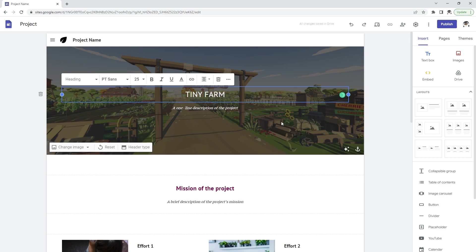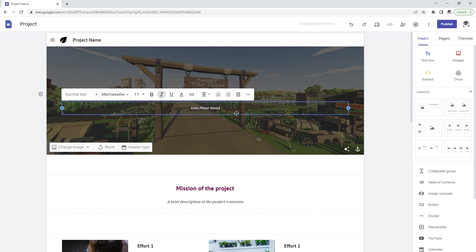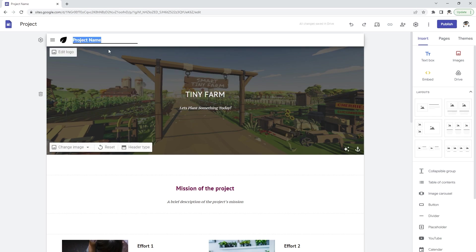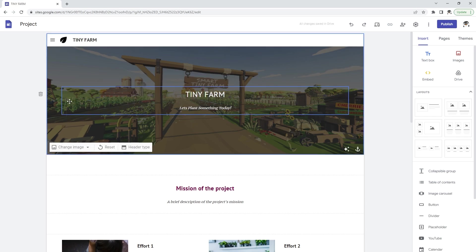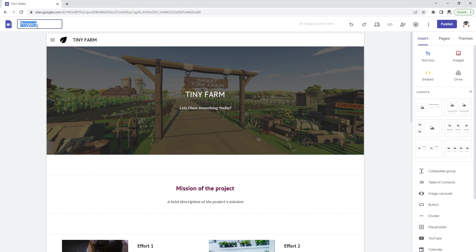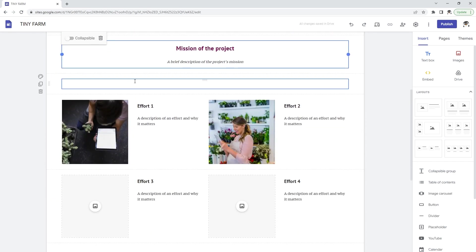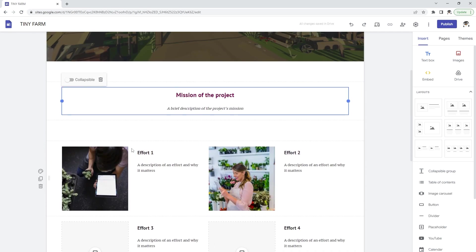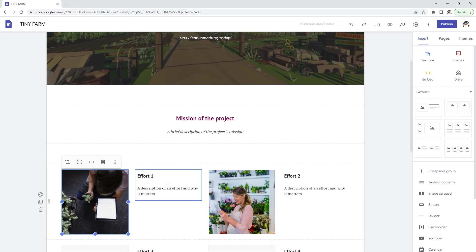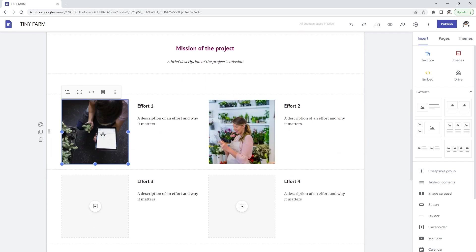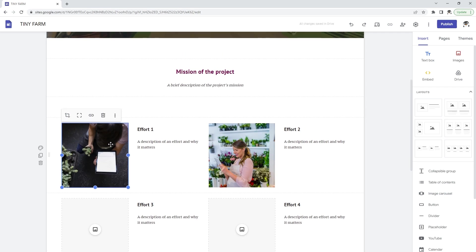So I'm going to change this to tiny farm. You can go around and change all the things that you want to change about it. This is going to be the site's name. You can go down here and delete any of the things that you want.